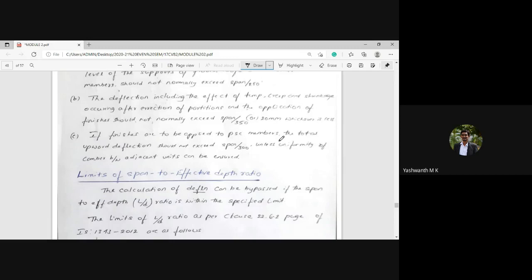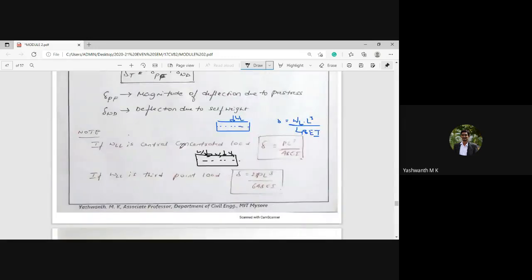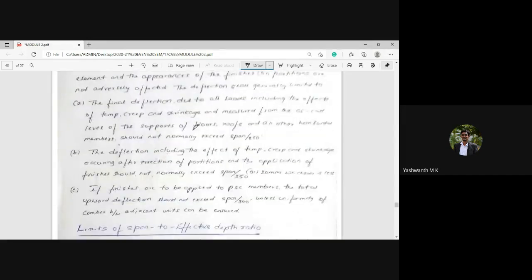If the deflection includes the effects of temperature, creep, and shrinkage occurring after erection of partitions and application of finishes, it should not normally exceed span/350 or 20 mm, whichever is less. Additionally, if finishes are applied to the PSC member, the total upward deflection due to prestressing force alone should not exceed span/300, unless uniformity of camber between adjacent units can be ensured.